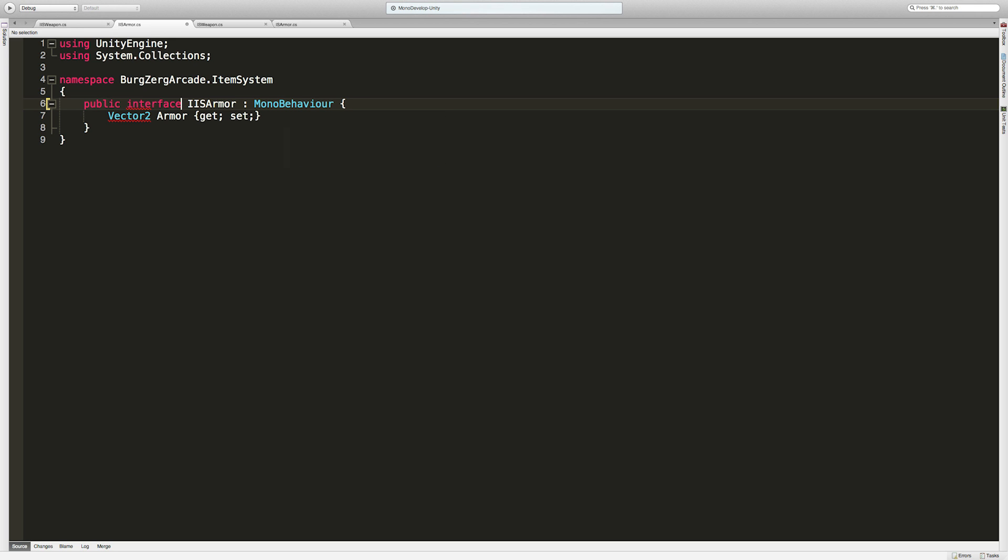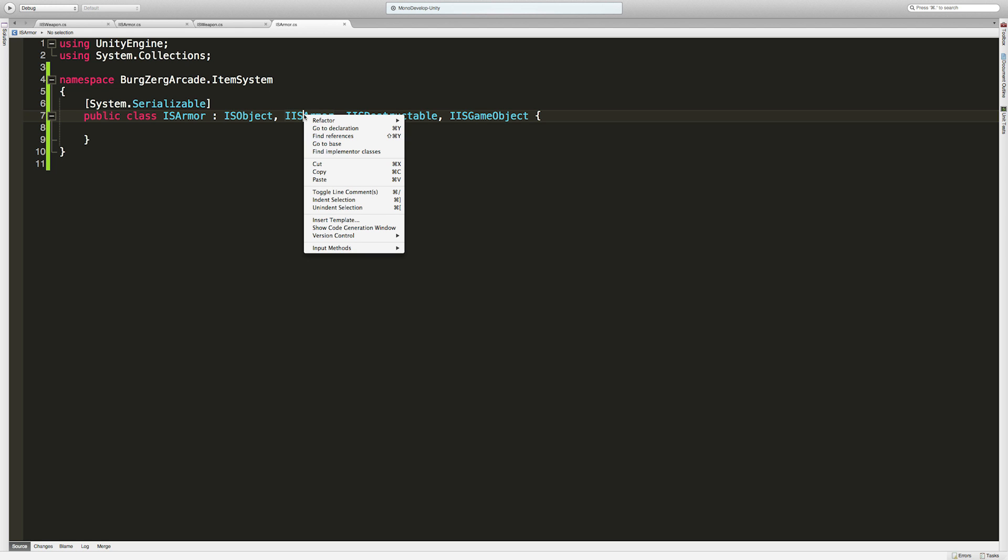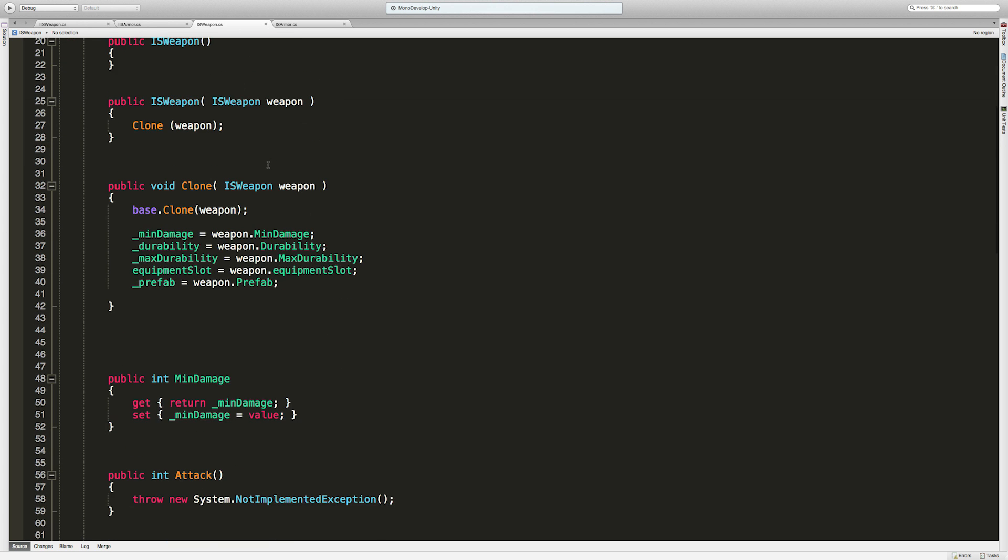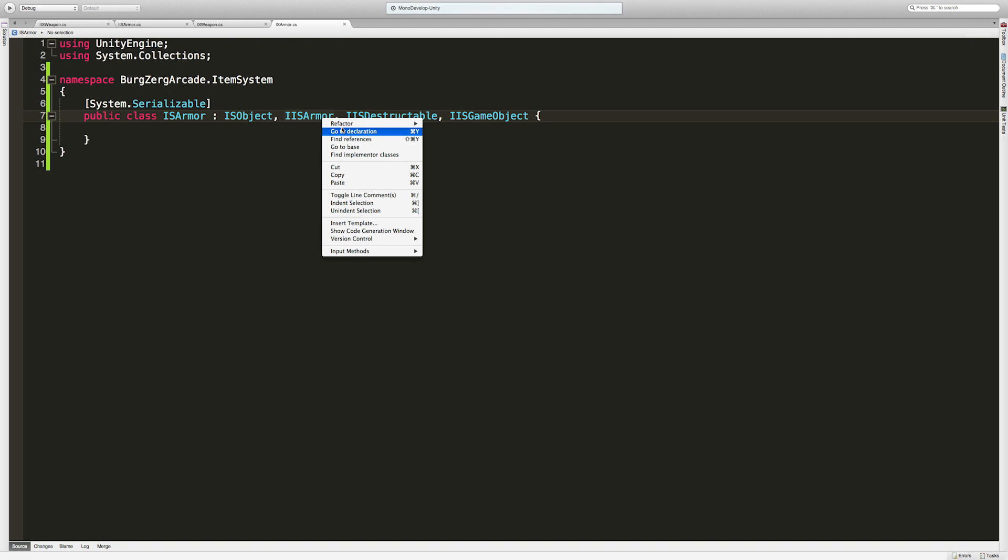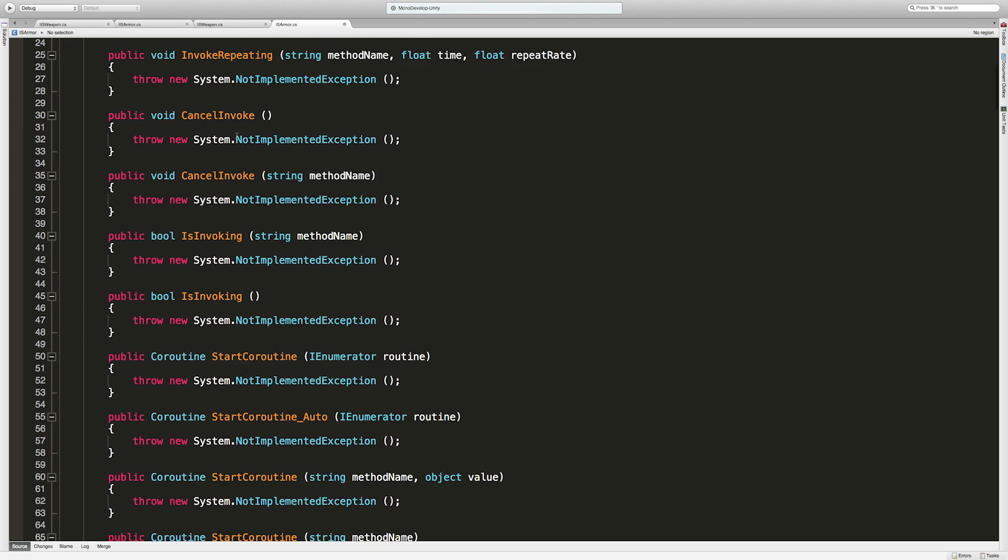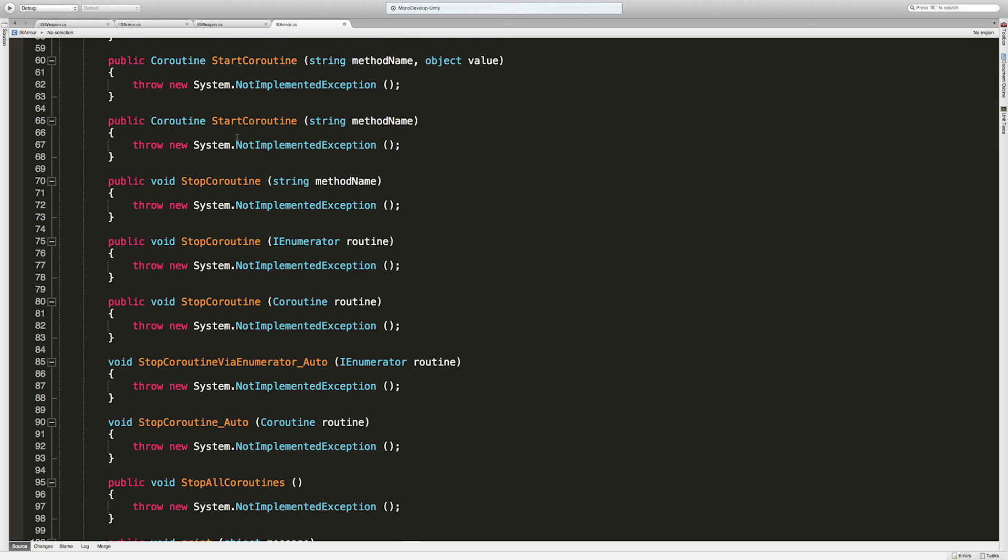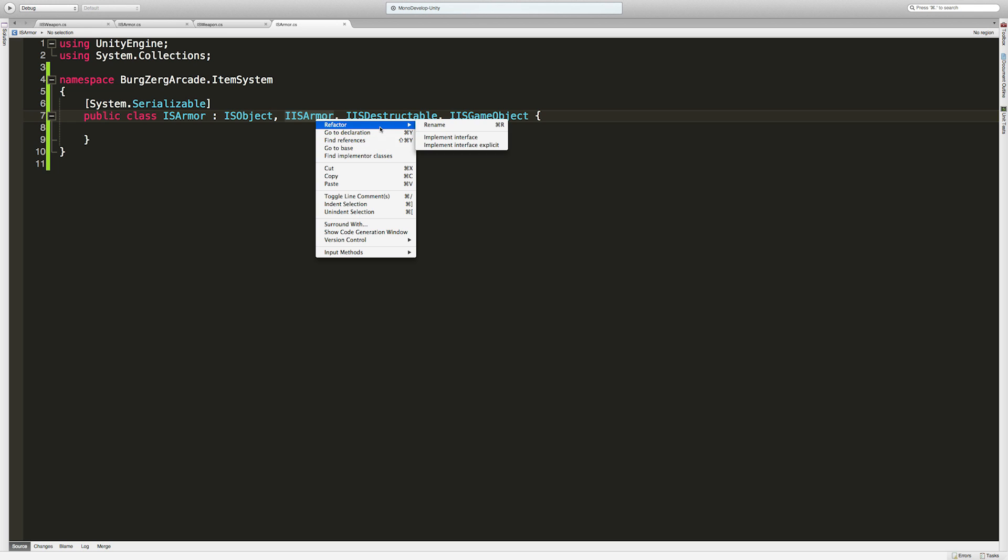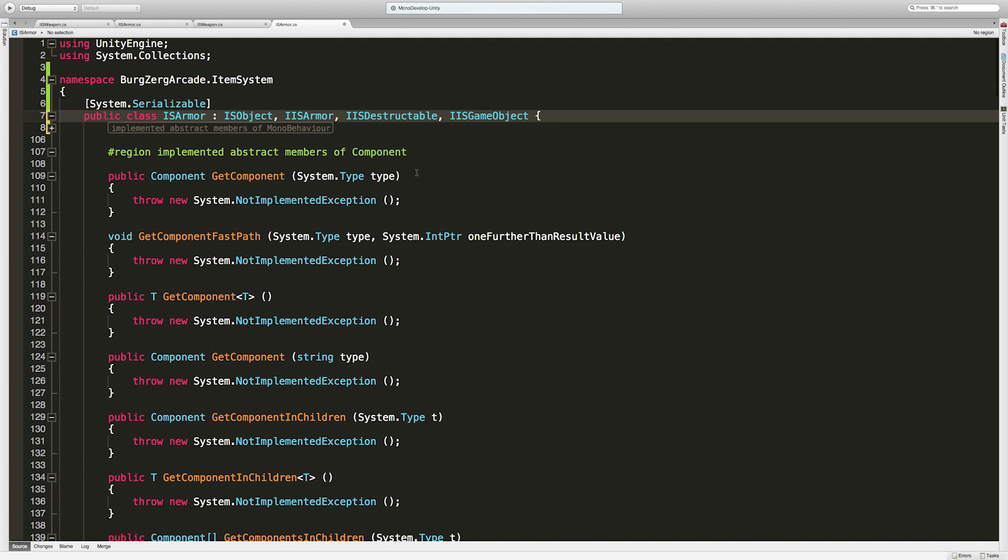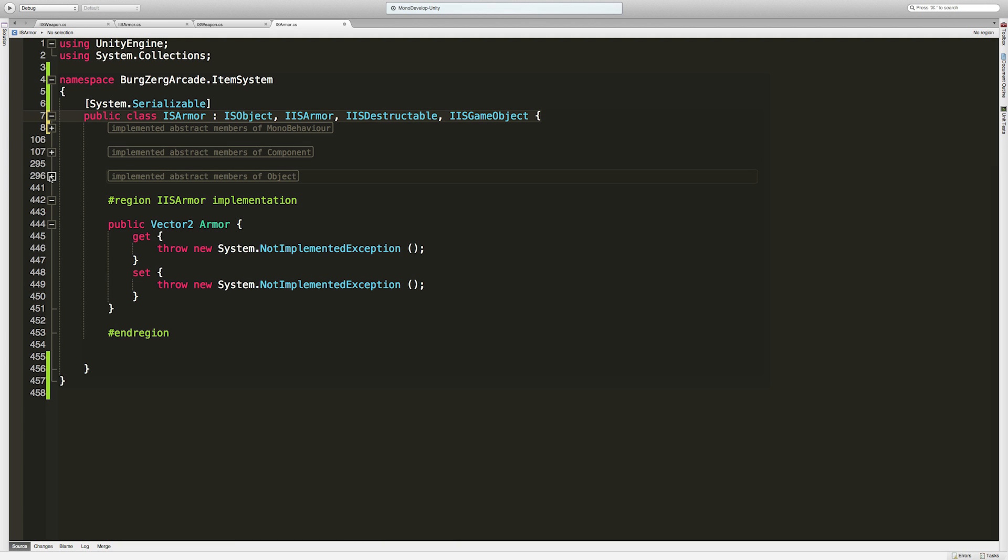Let's go ahead and start implementing. We didn't change this over to an interface did we? We did not. So we'll make this an interface and save it off. Come back here and now we can implement the interface. I'm going to implement interface. It looks like it did all of them. I'm not sure what those are. Let's back that up. I wanted these ones. We don't want abstract members of MonoBehaviour, we don't want component or object. Armor, here we go. This is what we want for the armor.